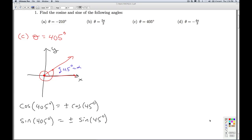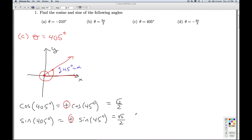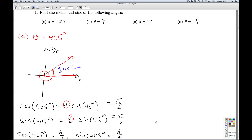Since the terminal side lies in quadrant 1, the cosine and sine are both positive because the x and y coordinates are both positive in quadrant 1. The cosine of 45 degrees is square root 2 over 2, which is the same as the sine. So my final answer: cosine of 405 degrees is √2/2, and the sine of 405 degrees is also √2/2. That'll do it for part C.